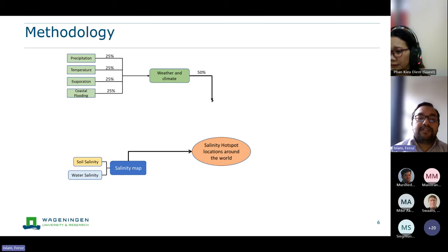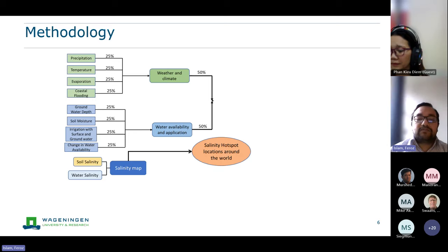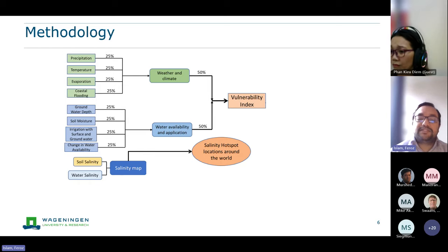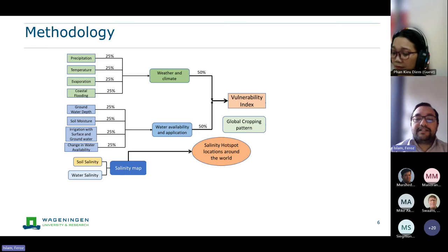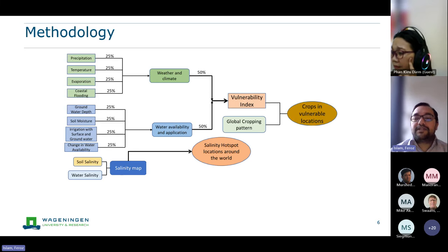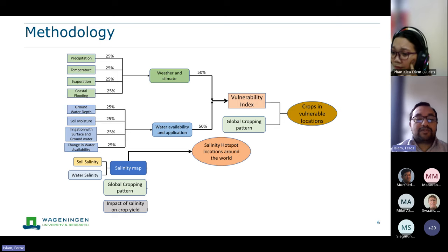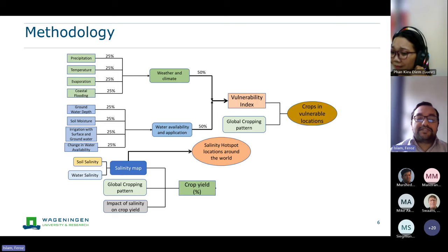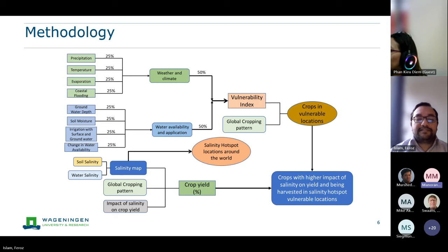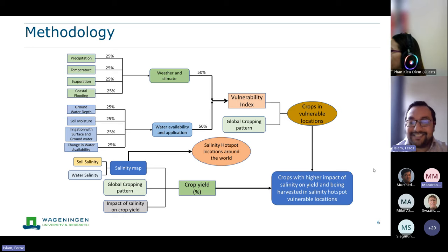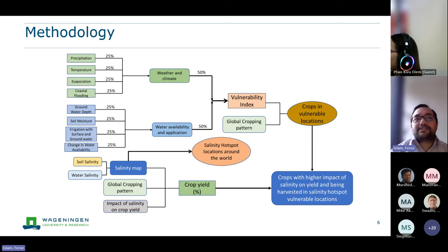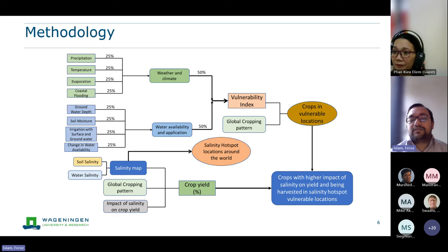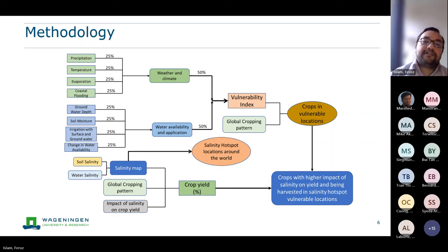Our objective was to identify hotspot areas depending on salinity data, understand the potential impact on crop yield, and combine different indices to identify vulnerable locations for increasing salinity. To achieve this, we collected data on soil salinity and water salinity, made salinity maps, and identified saline hotspot areas globally. Then we combined indices of weather, climate data, water availability, and application data — normalizing these indices before combining — to produce vulnerability maps identifying areas vulnerable to increasing salinity.